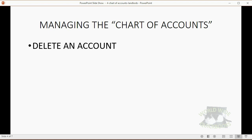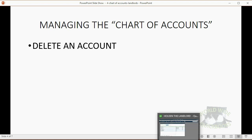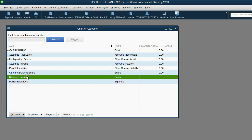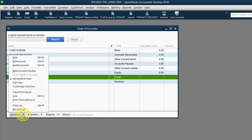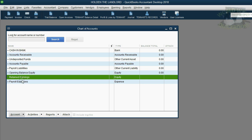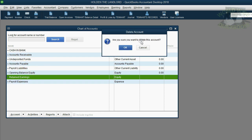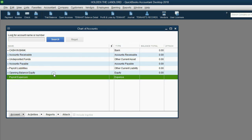The first action we will learn is how to delete one of the accounts that QuickBooks put in, so it won't clutter up our chart of accounts. For example, click on Retained Earnings. Notice the button in the bottom left has a pull-down arrow to control items on the list. Choose the account, click Account > Delete Account, confirm with OK, and that account disappears, never to show up again.